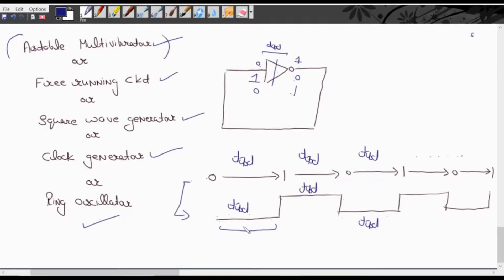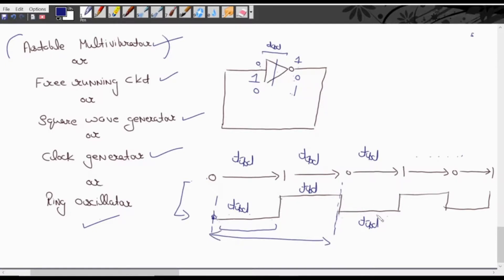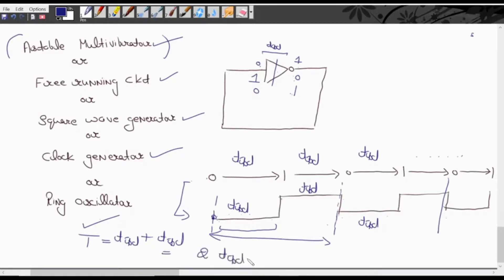Now we will calculate the time period. The time period is: after how much time does the wave start to repeat itself. The wave repeats after TPD plus TPD, which is 2 TPD. So time period = 2 TPD. Similarly, the frequency of this wave is 1 divided by 2 TPD.